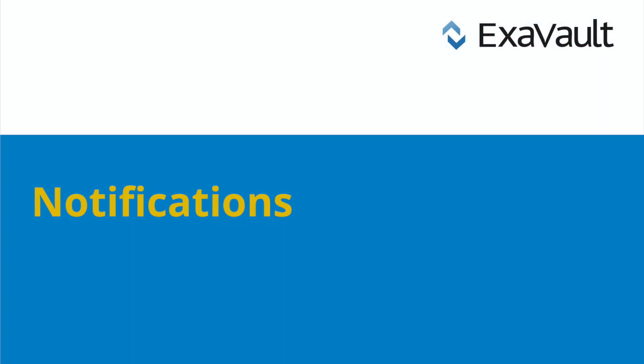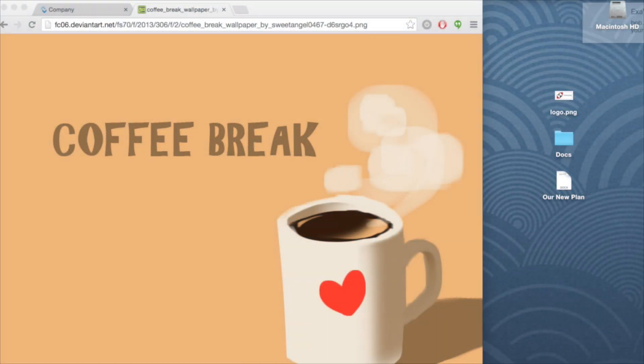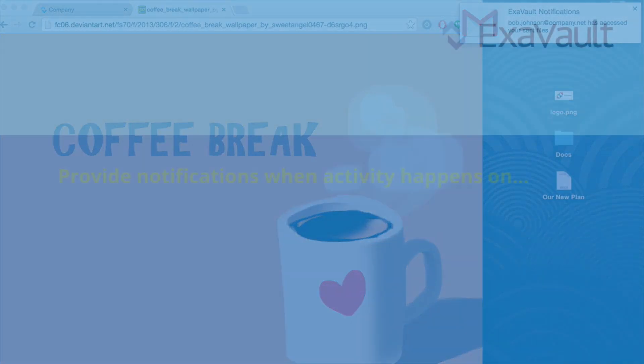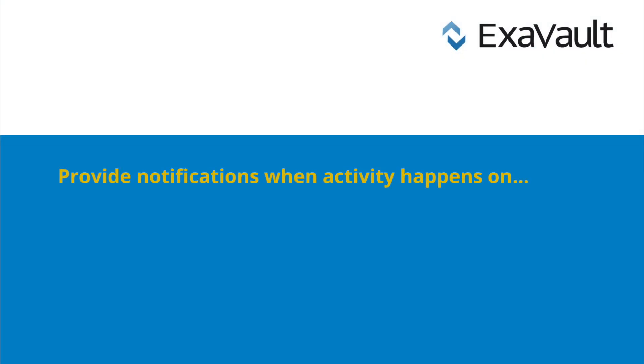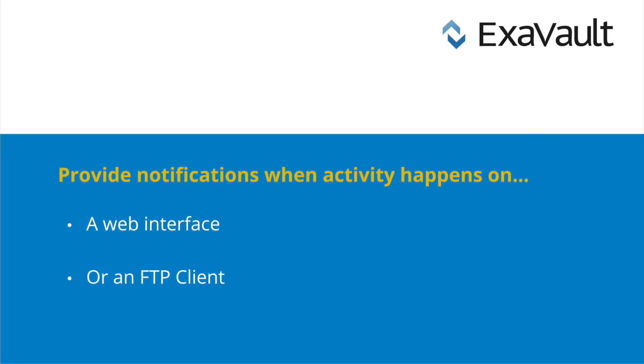Notifications are also a common requirement for keeping on top of critical file transfers. Some organizations depend on notifications built into their file sharing platform to manage projects efficiently. You'll want an FTP service that provides notifications no matter the source of the file transfer activity, whether it happens via the web interface or an FTP client.